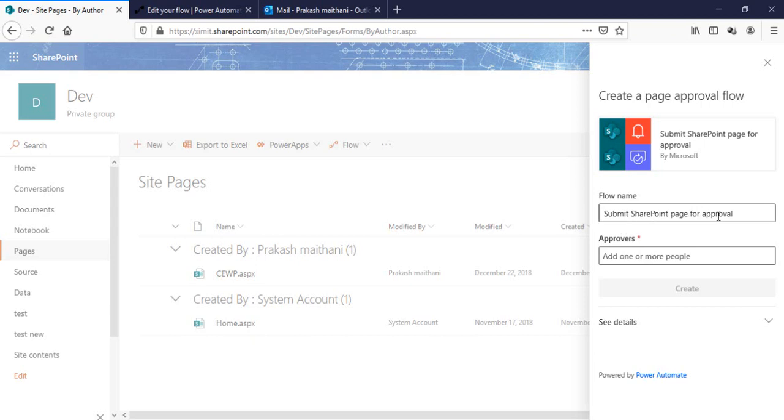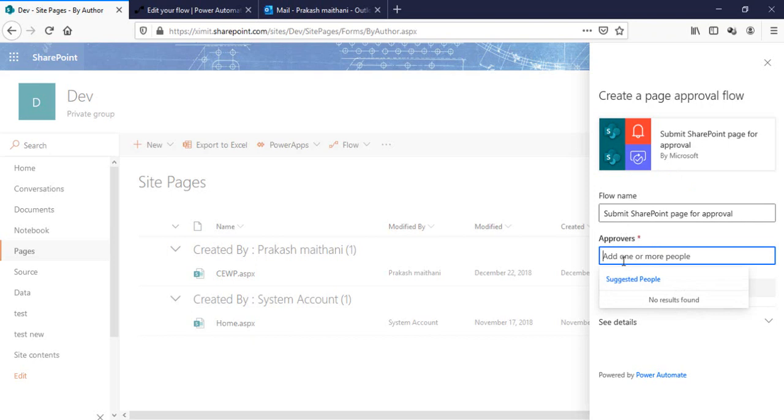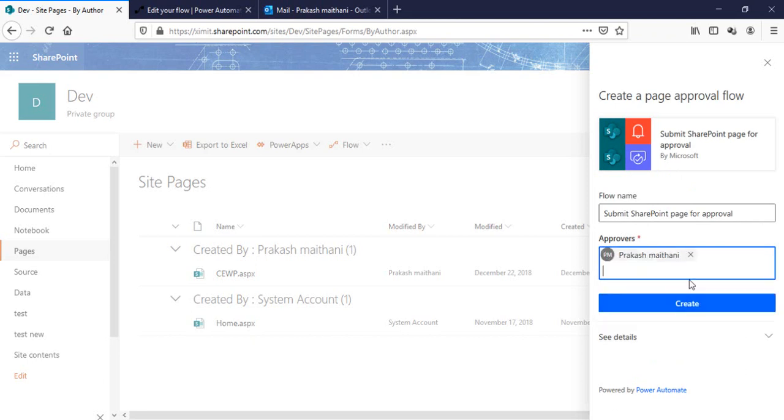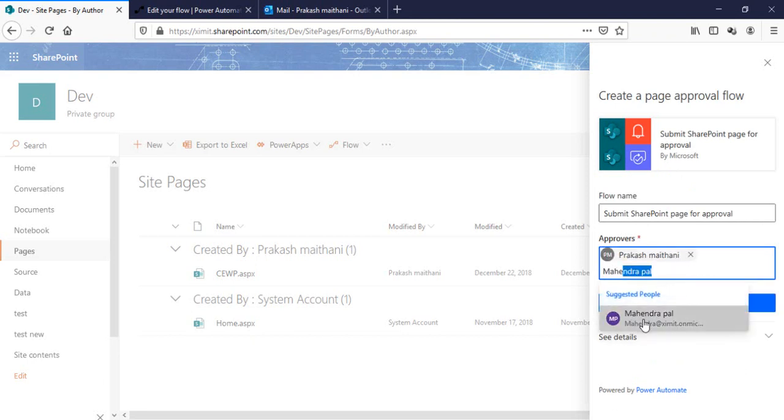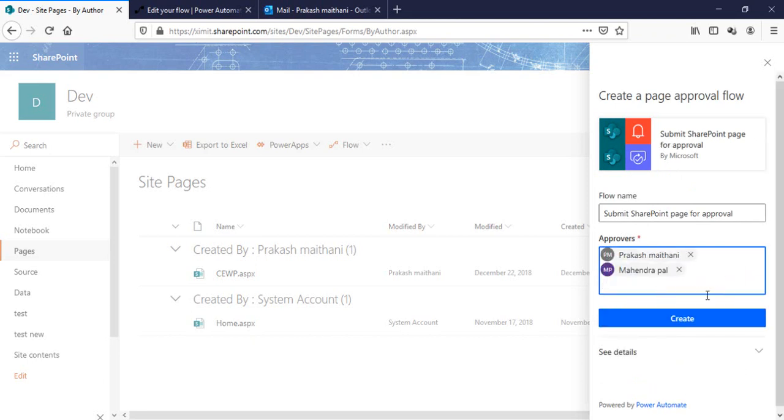It will ask you for some details here: flow name and the approvers. The flow name is Submit SharePoint Page Approval, you can edit it if you want. This is the built-in template. For approvers, I can provide as many as I want, so I'll be providing my name here and one of the other user names. So there are two approvers.